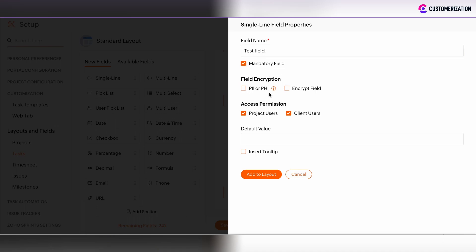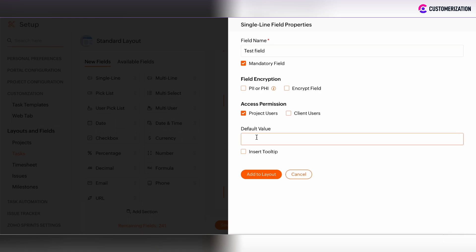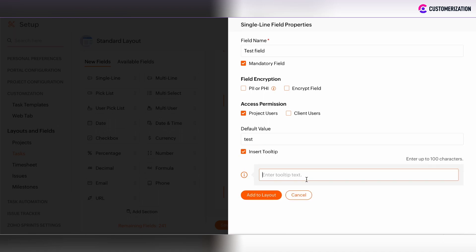There is the possibility to encrypt the field and define the access permissions, whether it's available for both project users and client users or for someone. There is the possibility to add the default value and to insert the tooltip.